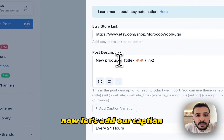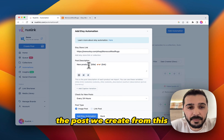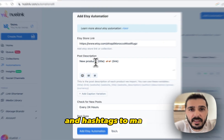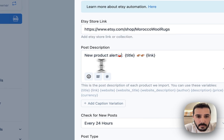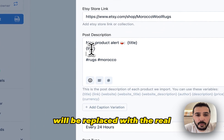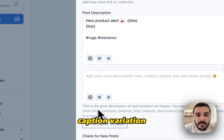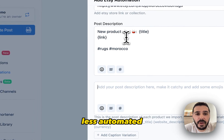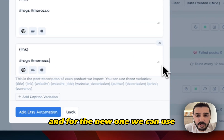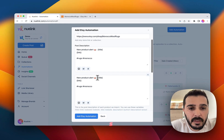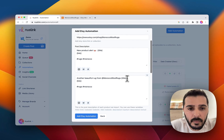Now let's add our caption. This caption will be used for all the posts we create from this. You can customize the caption and add some emojis and hashtags to make it stand out more. The title and link will be replaced with the real product title and link. You can add multiple caption variations — this way it will feel less automated. So let's copy this one and for the new one we can use a different variation, and so on.